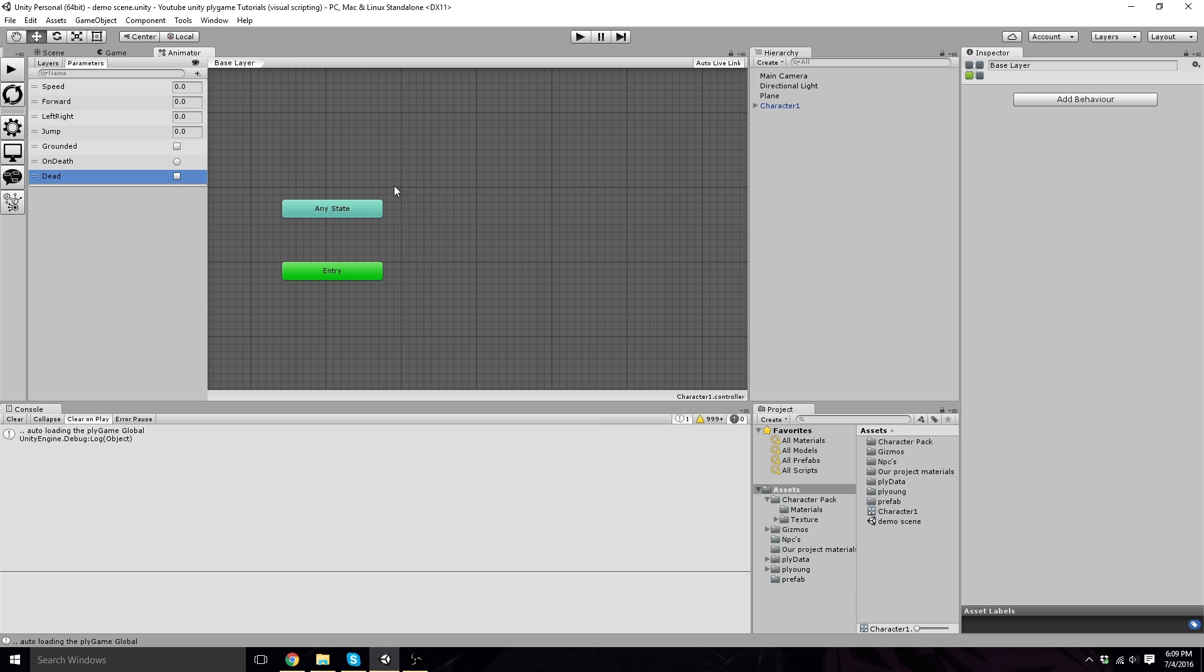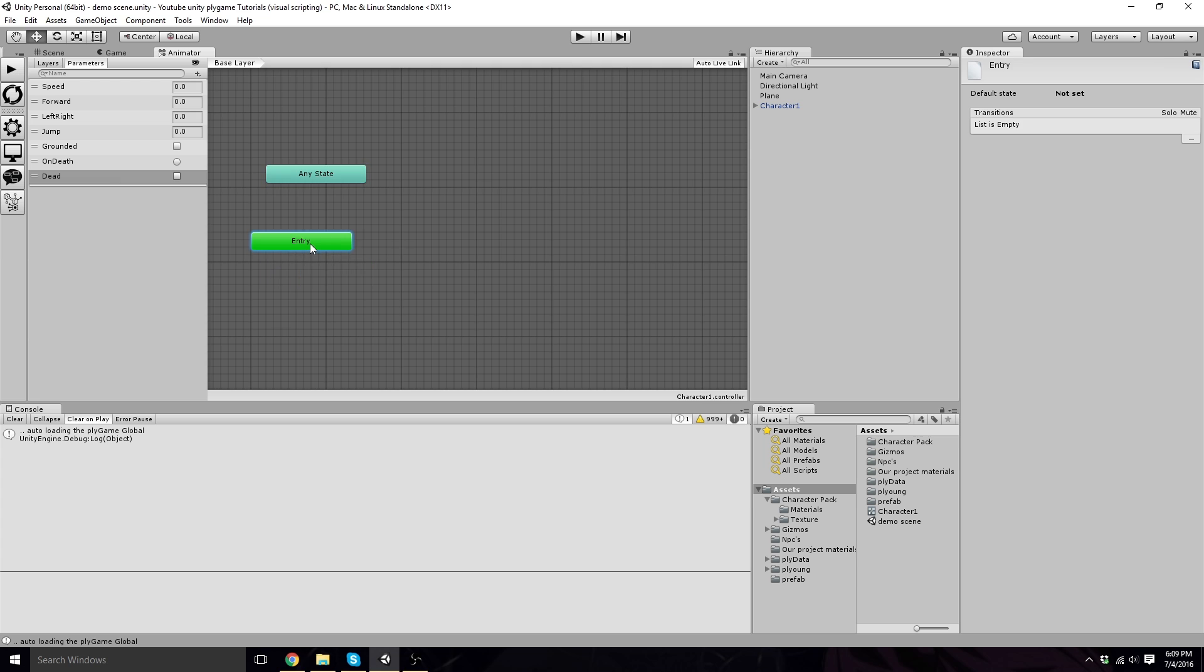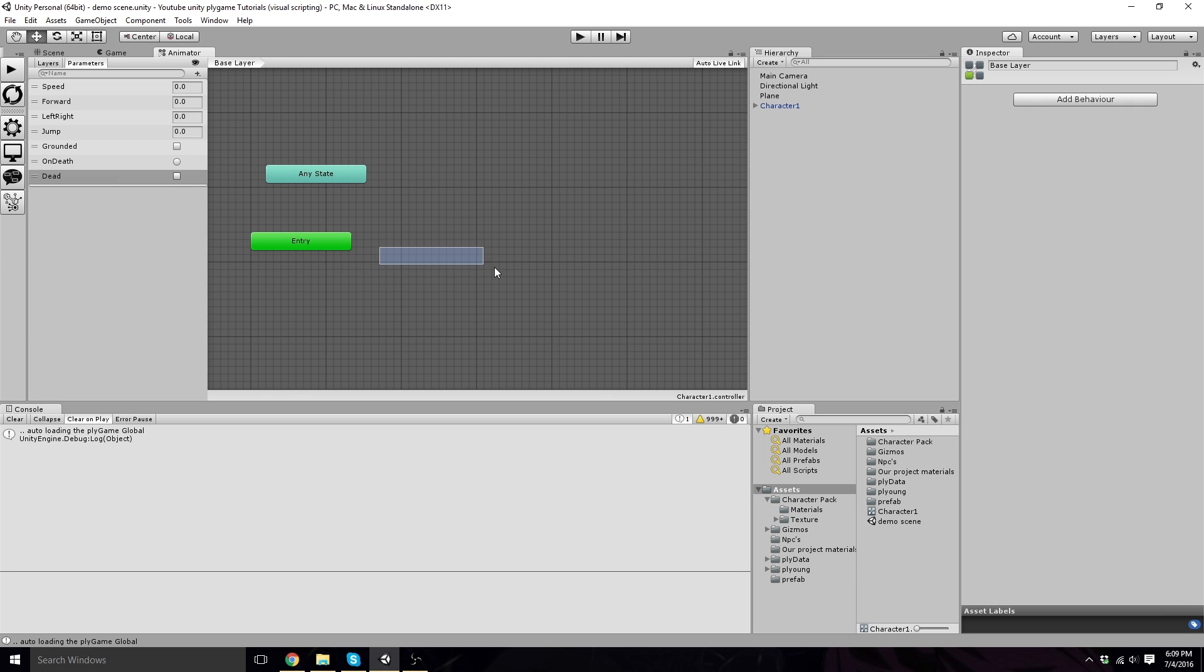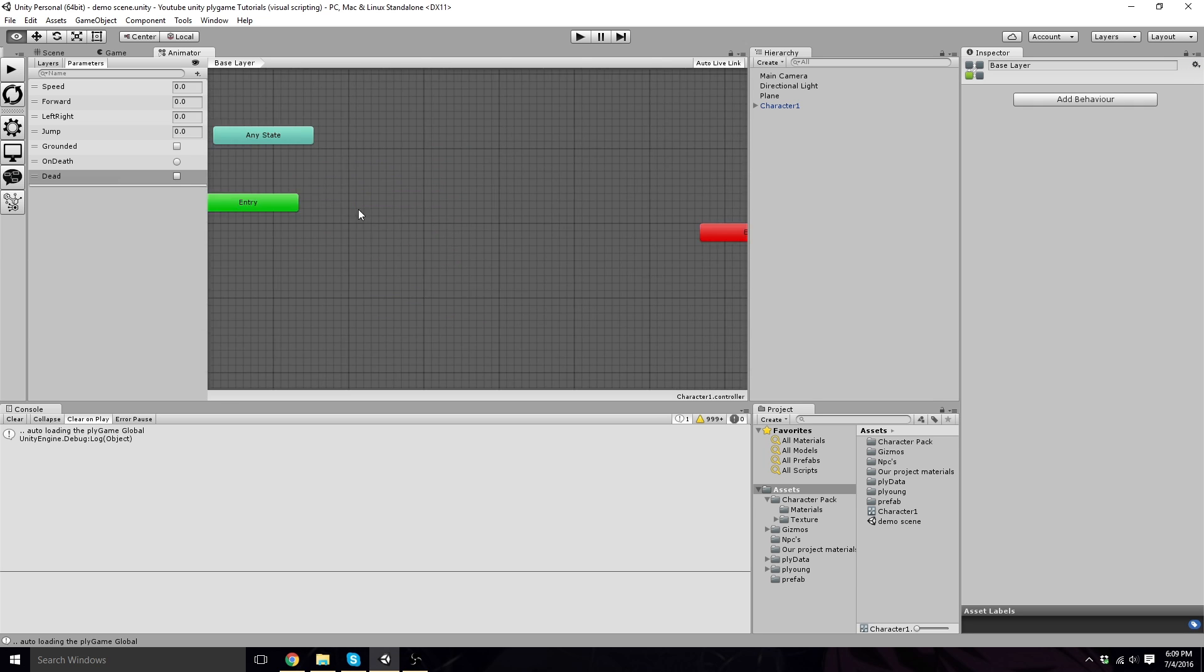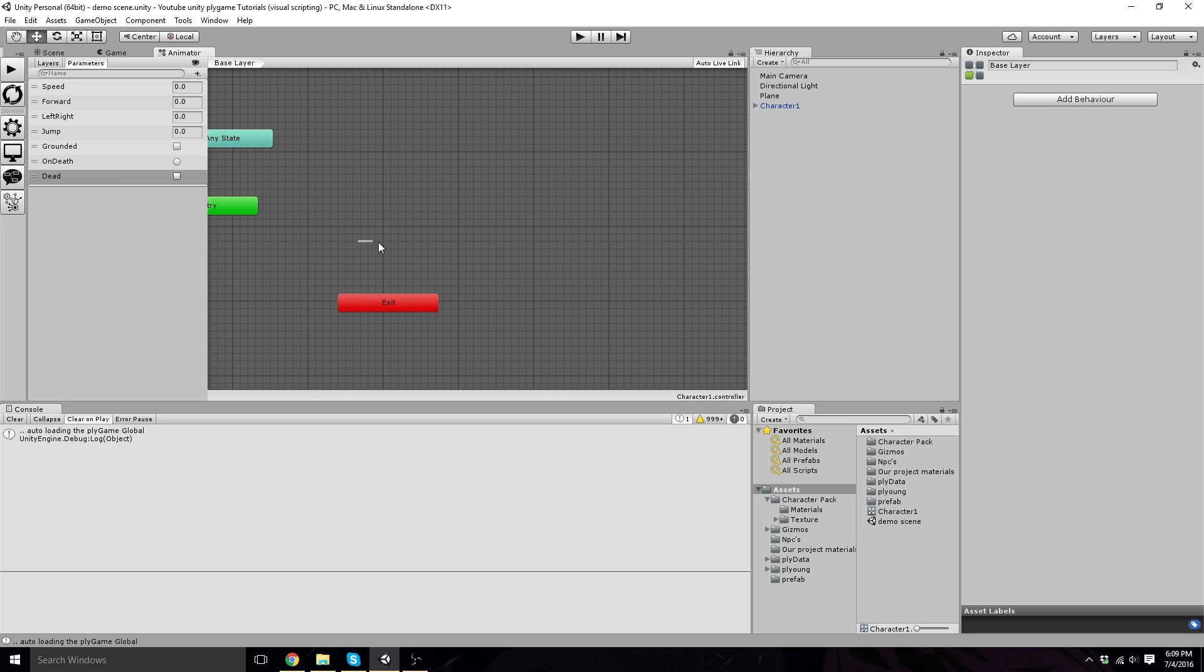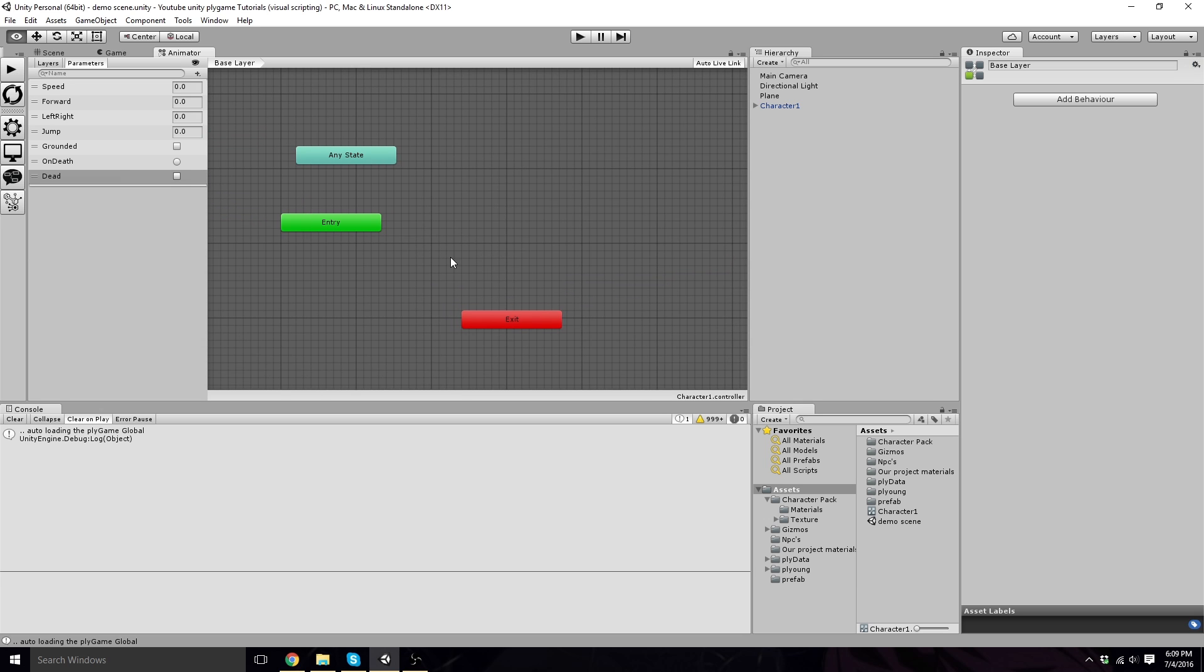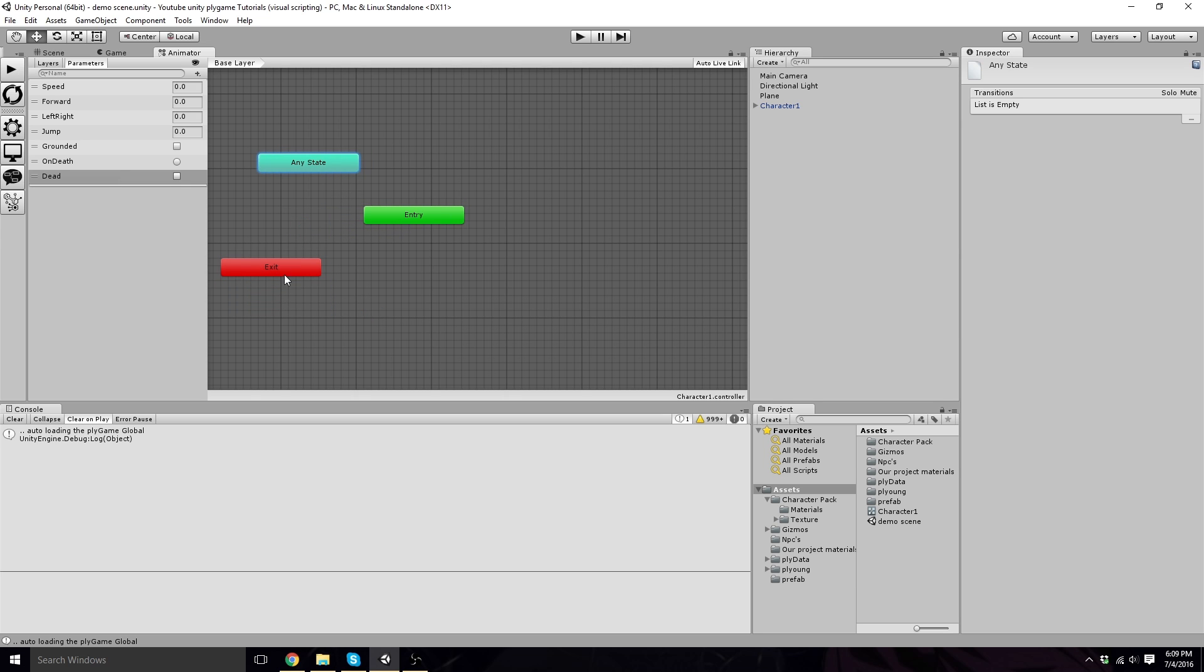To navigate through your animator, you can move your blocks around, but to navigate the actual panel, hold Alt on your keyboard and now you can actually move your panel around. Find that exit right there, because it's good to keep some of your things in your visual sight here.